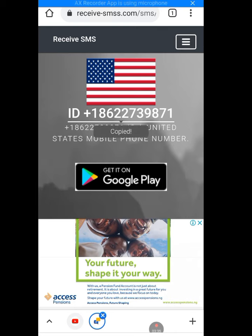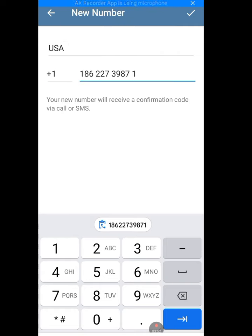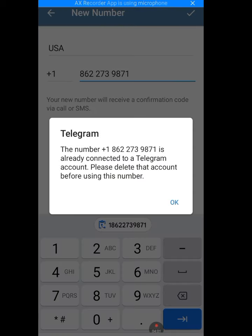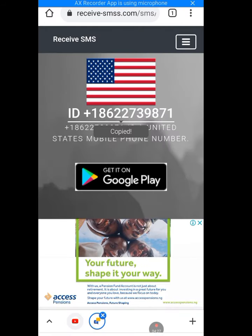Let's tap the plus sign - the number has been copied. Now let's go back to Telegram, paste the number, and tap confirm. As you can see, it says the number plus 1-862-273-9871 is already connected to a Telegram account. Please delete that account before using this number - so someone is already using it. Let's click OK.